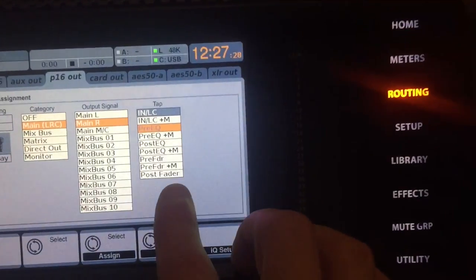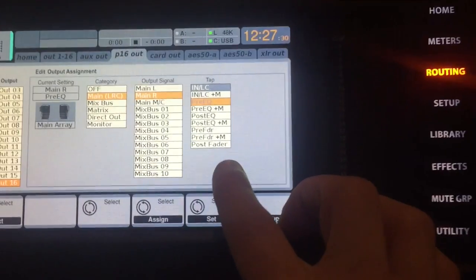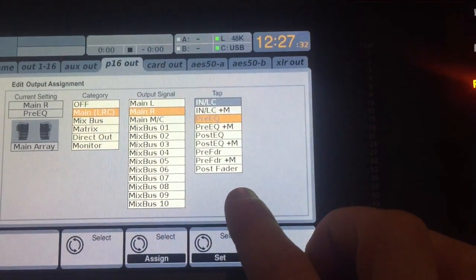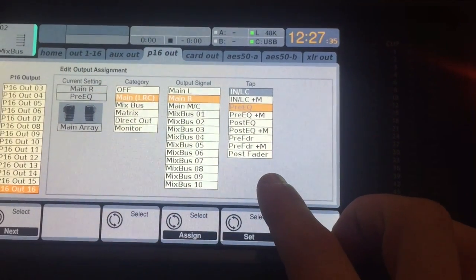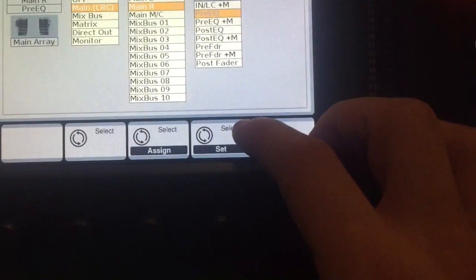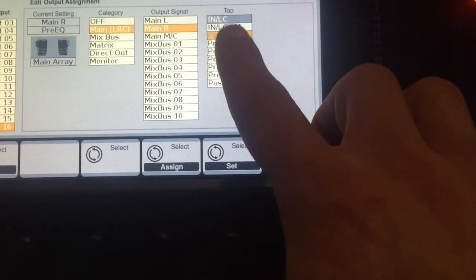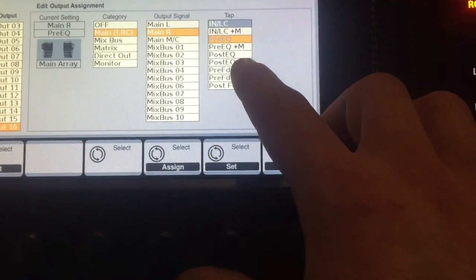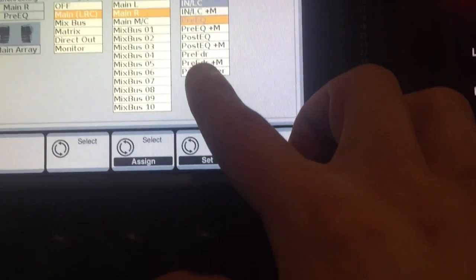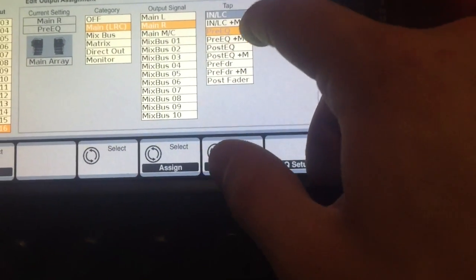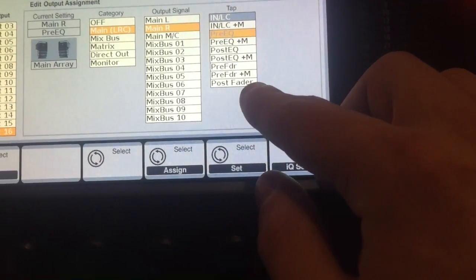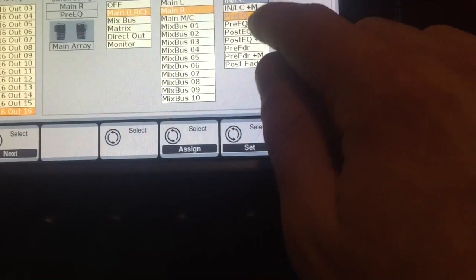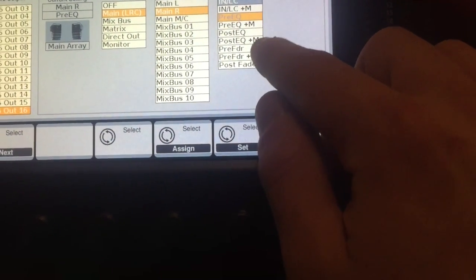Now what tap is, this is a little bit more complex as far as setup. A tap is basically where you want to select the signal from. Nine times out of ten, you'll have it on pre-EQ or post-EQ. You want to have it pre-fader. This actually is in order: input, EQ, then fader. So you'll probably have it on either pre-EQ or post-EQ.